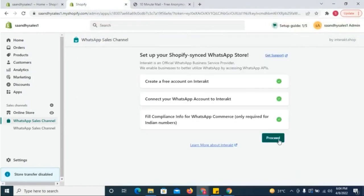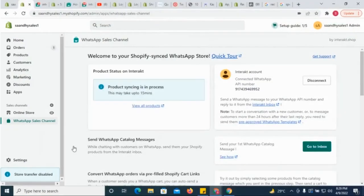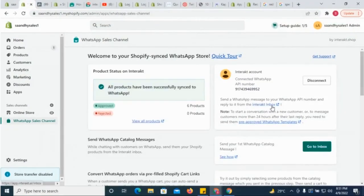Your Shopify products and collections would start syncing to your WhatsApp account. The sync can take between 15 to 30 minutes.